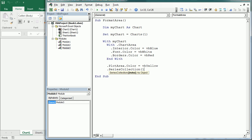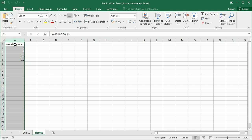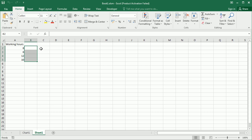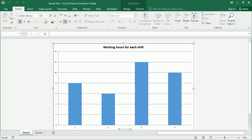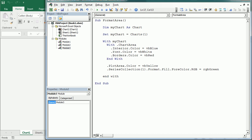The other thing we can change is the series collection. You need to specify which series — we only have one series here, series 1. If we had more data columns that would give us a second or third series. To change the series color it works differently: you target the Format, then Fill or Line, which works the same way as with the Shape object seen in earlier videos. With Fill we can set ForeColor and use RGB — let's make it green.